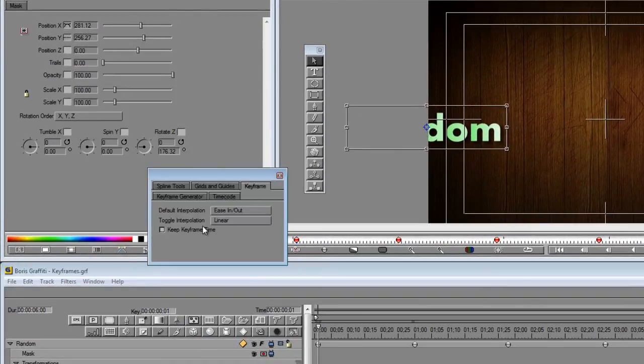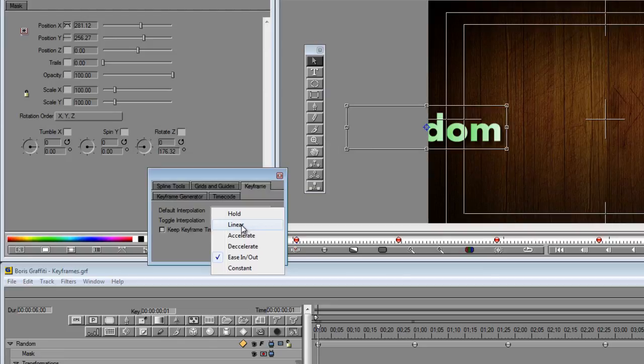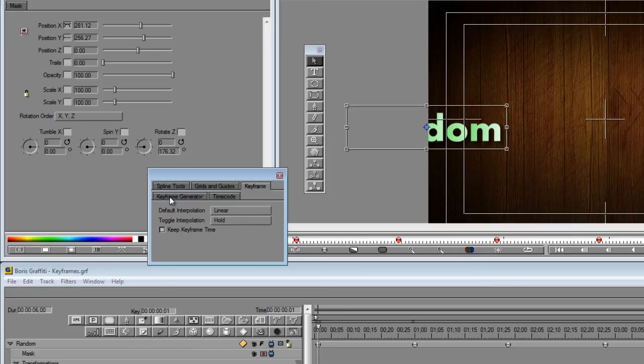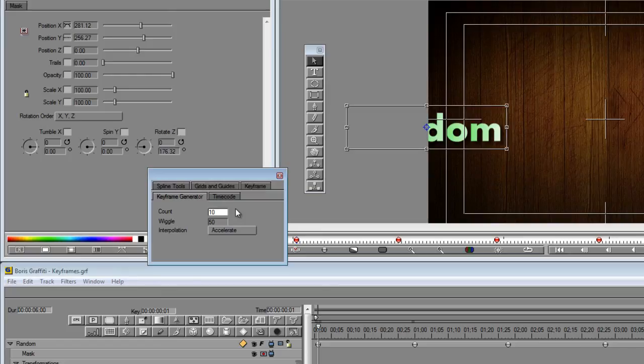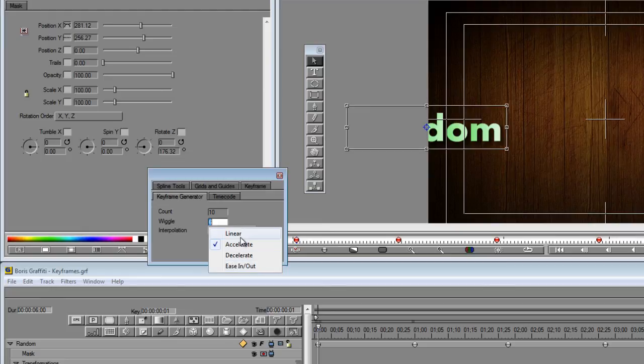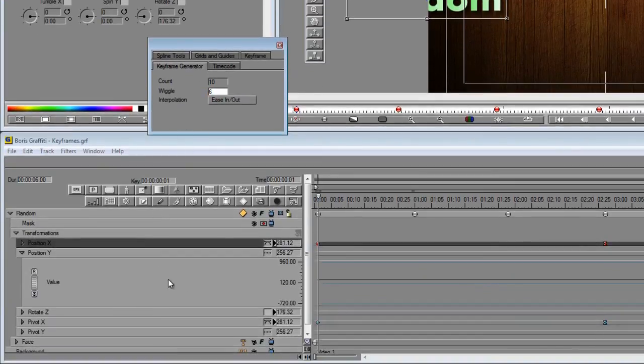If you go into a keyframe palette window here, see this is where you can change all the default settings in our keyframes. The default interpolation, so maybe we want it to be linear and maybe we want to toggle it to be hold. And here's the keyframe generator tab. How many is the count? So let's create 10 and let's wiggle them with a value of 6. The wiggle is basically how much the value goes up and down. And let's make these ease in, ease out interpolation.